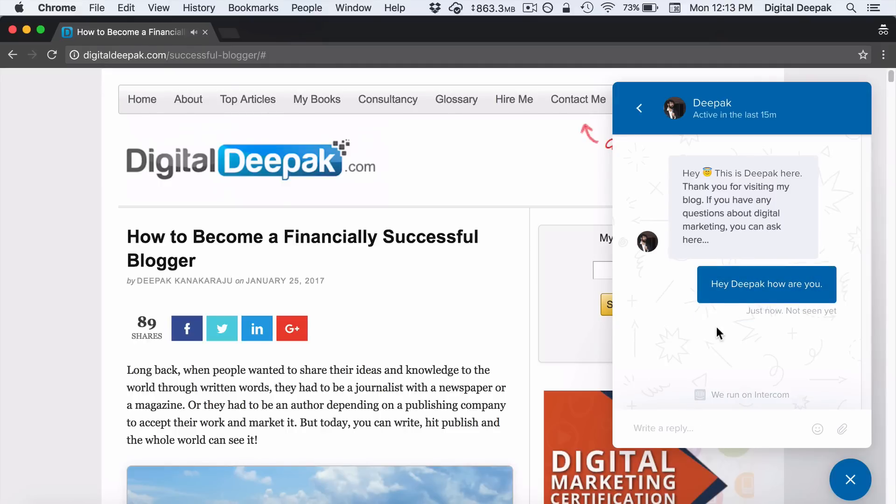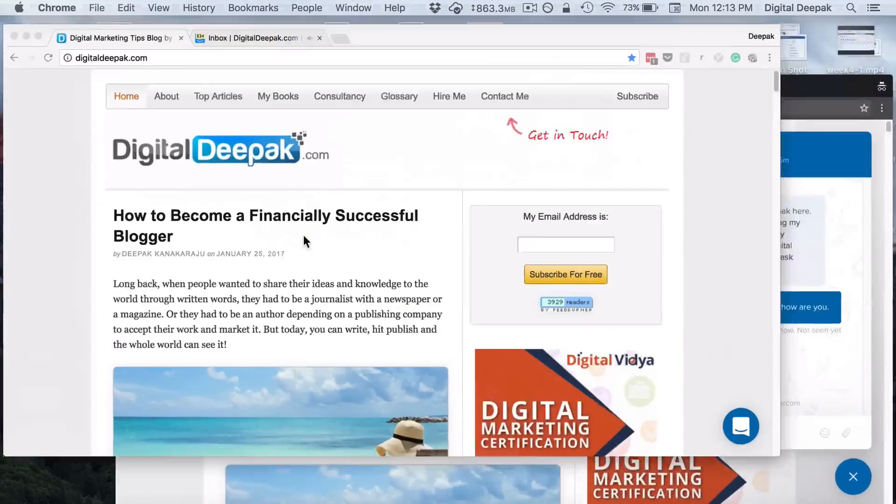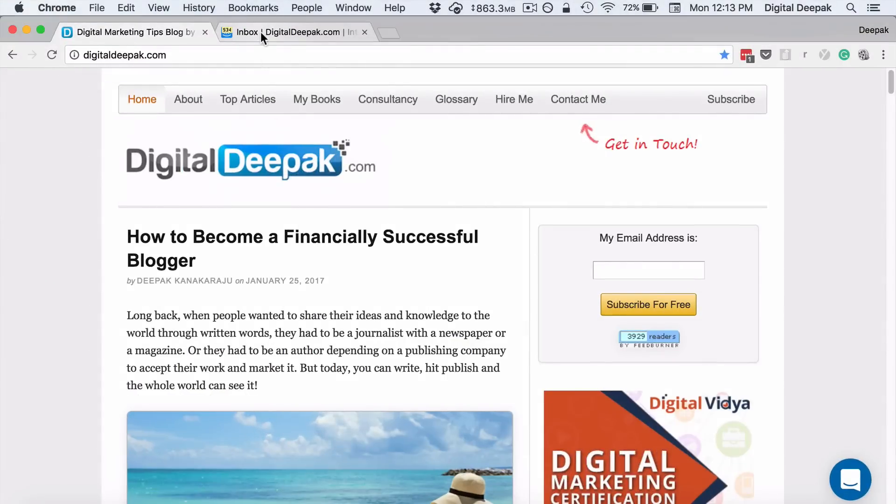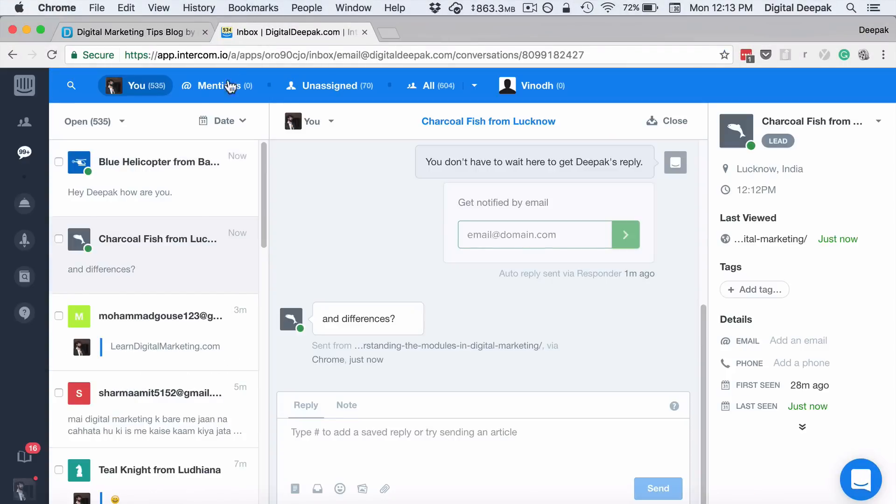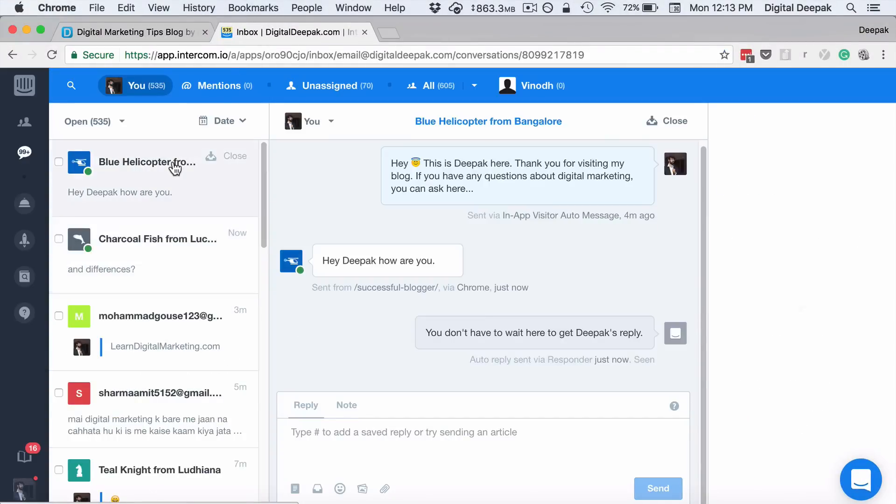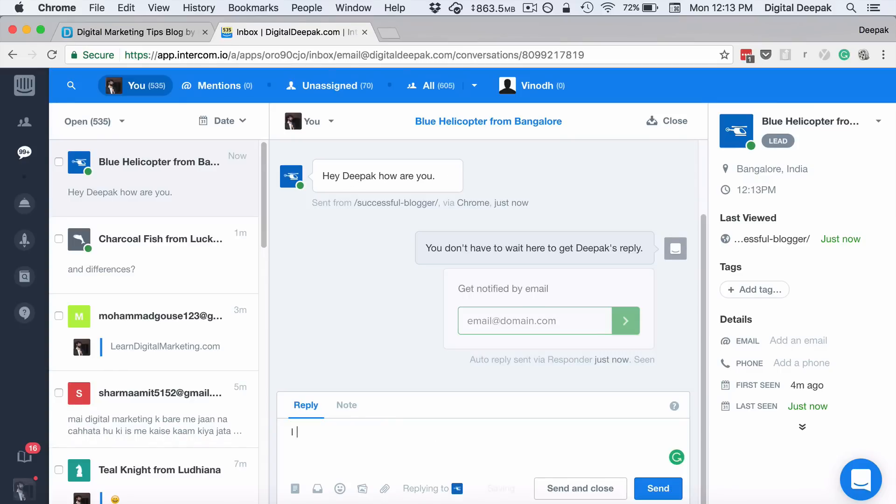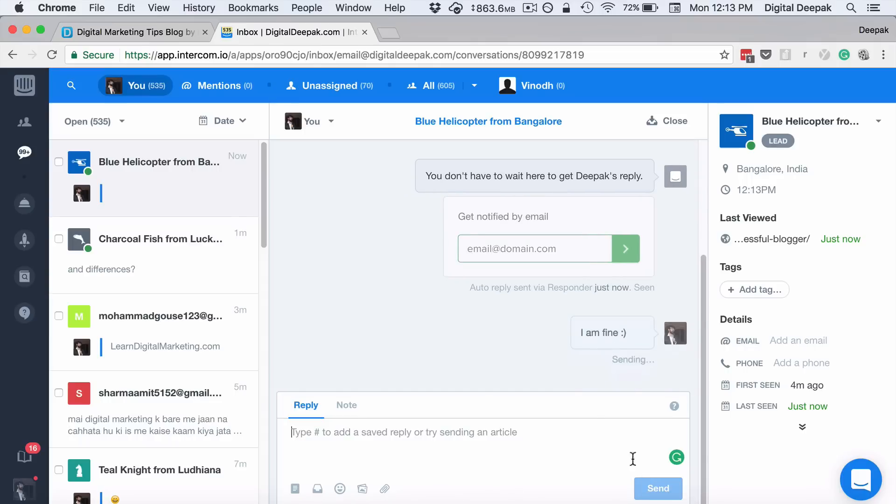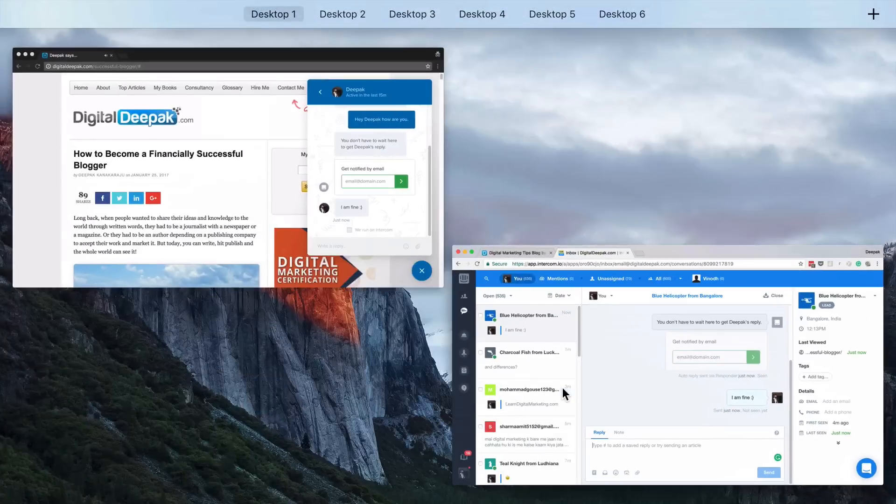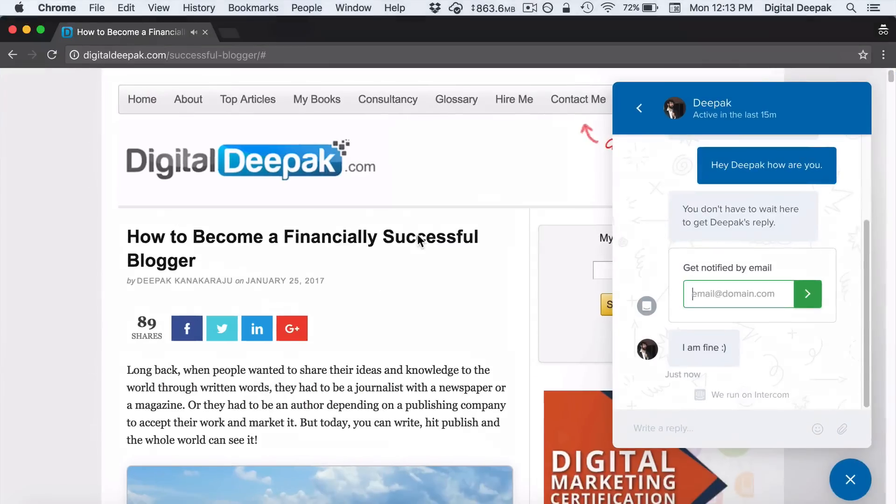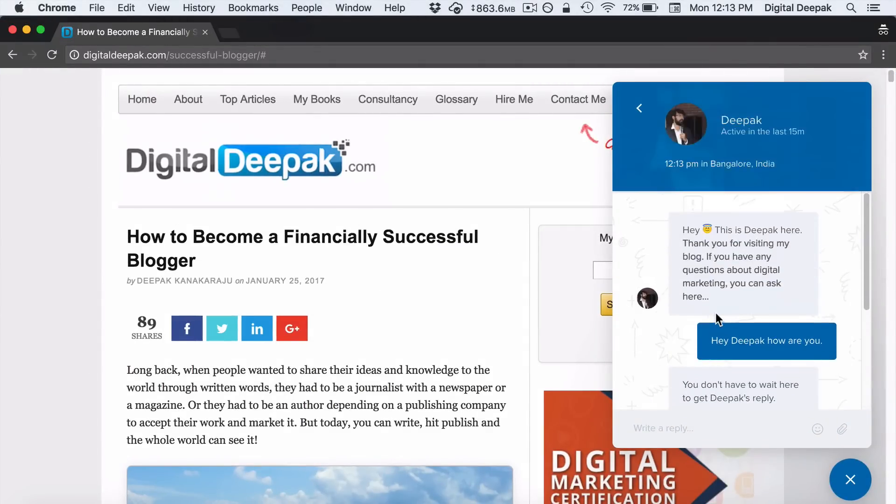Once I reply, I can go back and check Intercom. You'll be able to see that there is a chat coming here. "Hey Deepak, how are you?" And once I reply from my dashboard login, you can see that the reply will come here to the visitor.